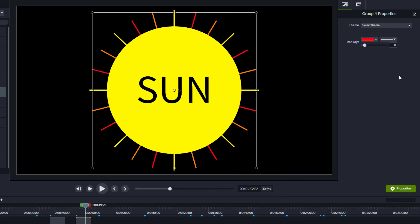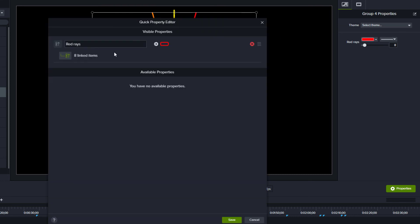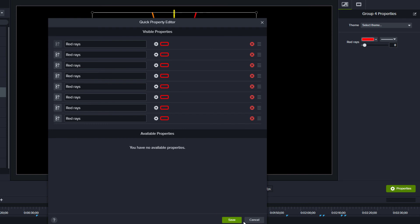If you decide later that you don't want to have the items linked, return to the Quick Properties editor and click the green link icon to unlink the elements.